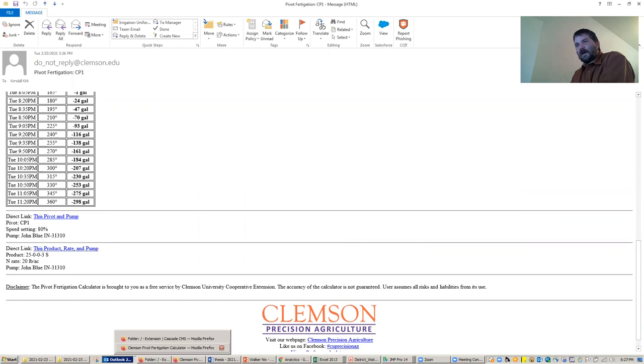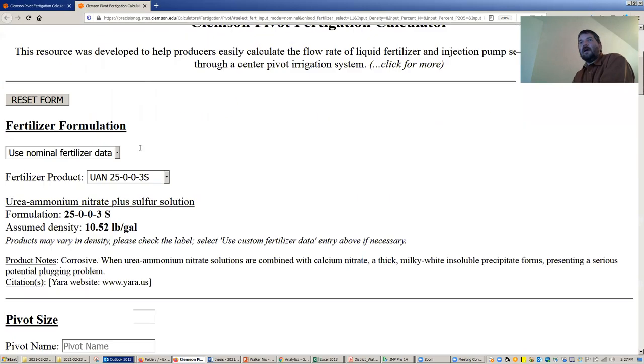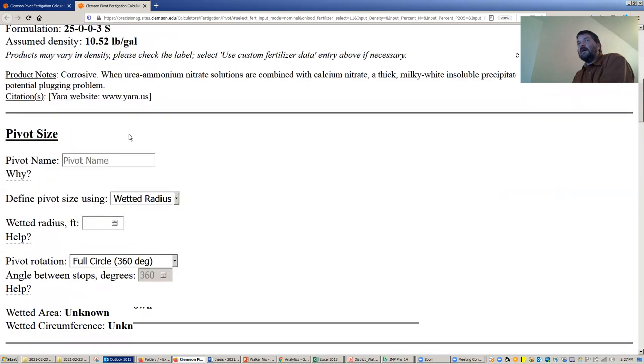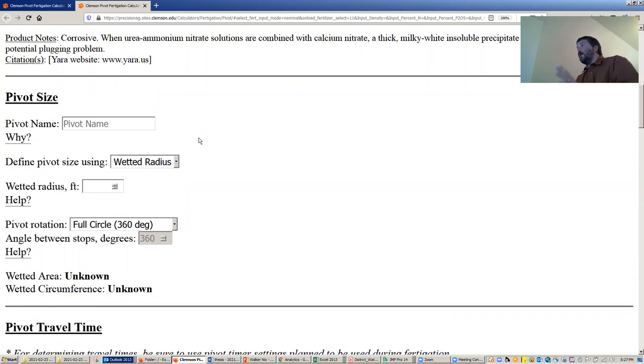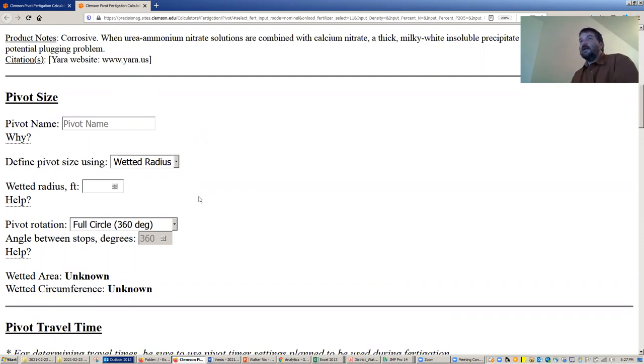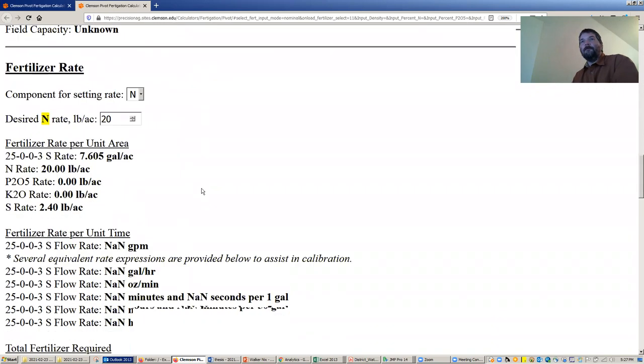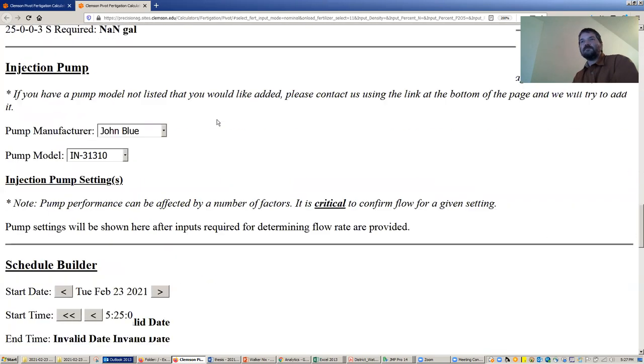If I flip back to the website, I'm going to click this product rate and pump to kind of show you that feature. I click there. I go back. I've got the product 25S. The pivot name is not there. The wetted radius is not there. So this is like I've got a farm, I'm going out to five different systems and putting out the same product in the same rate using the same injection system, but on different pivots. And then as we come down here, you see it's still got our 20 pound rate plugged in.